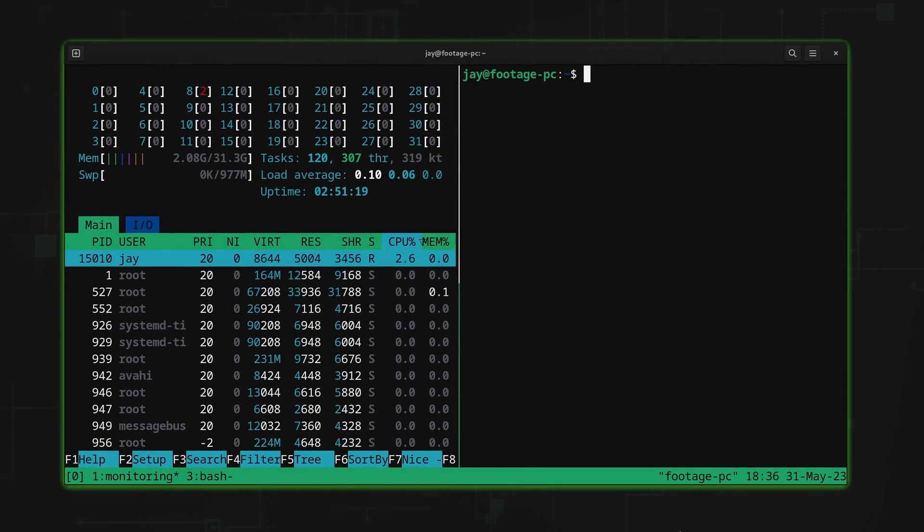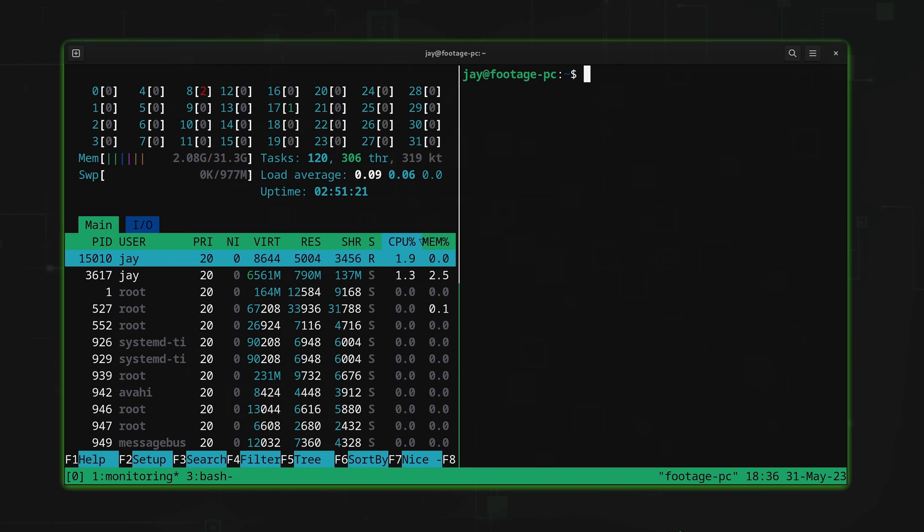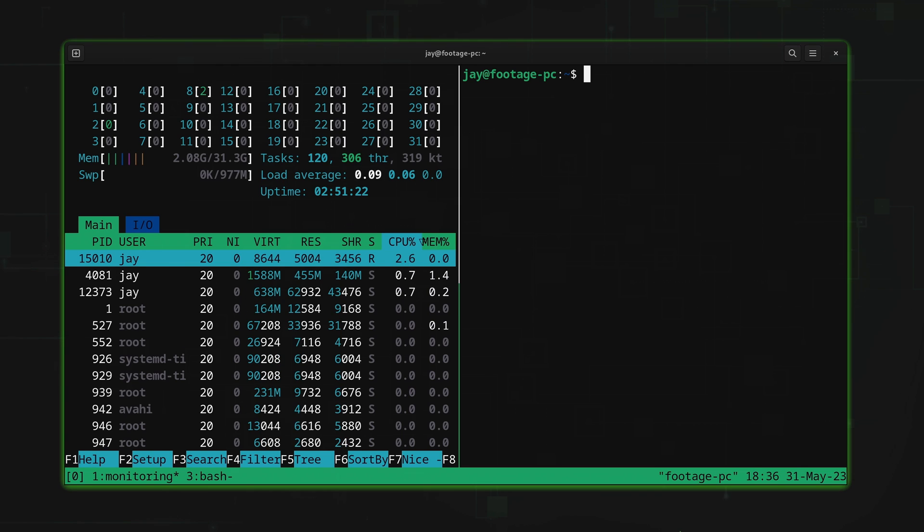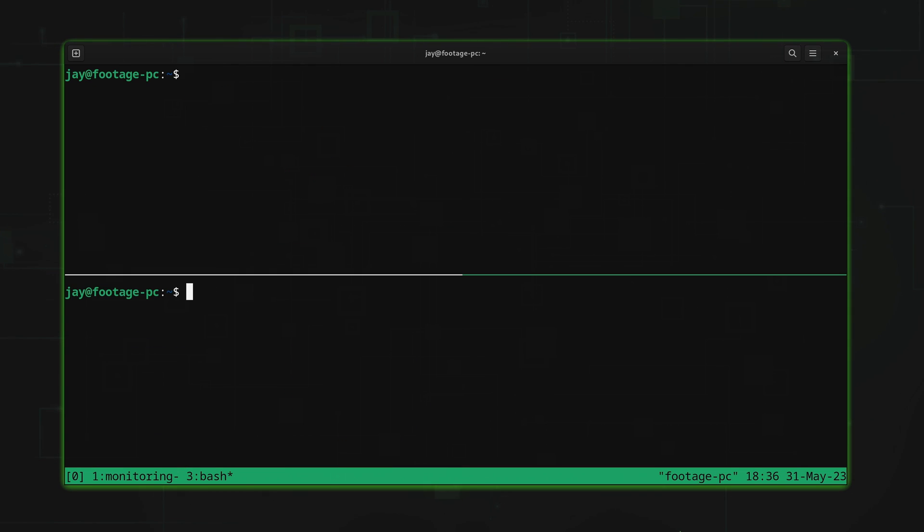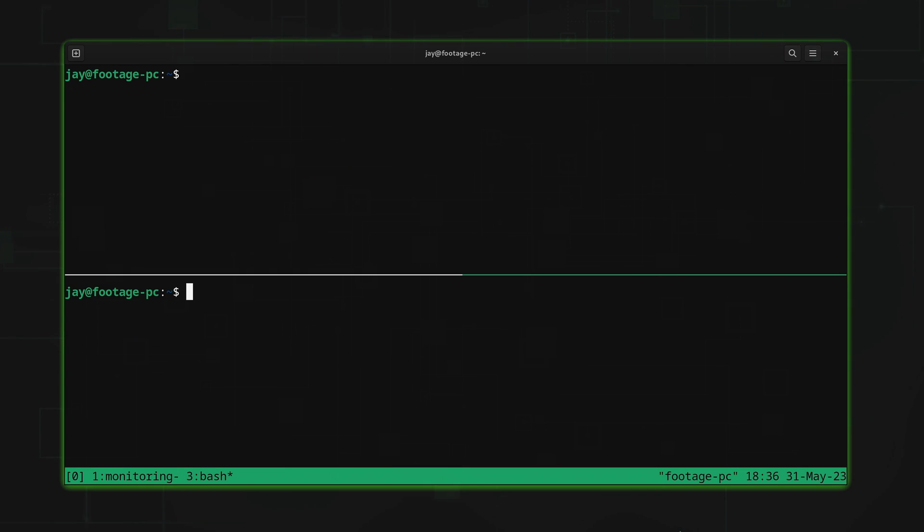And here's an example of what that looks like. I have Tmux open right here, as you can see, and I can move back and forth between the tabs that I have open. But how did I set this up? Well, that's exactly what we're going to learn in this video.